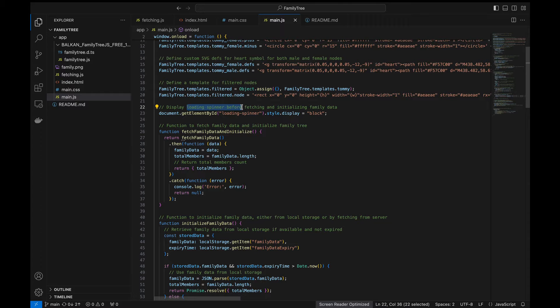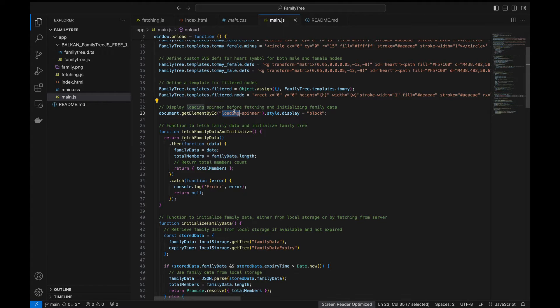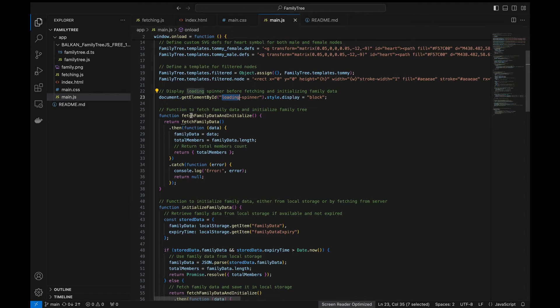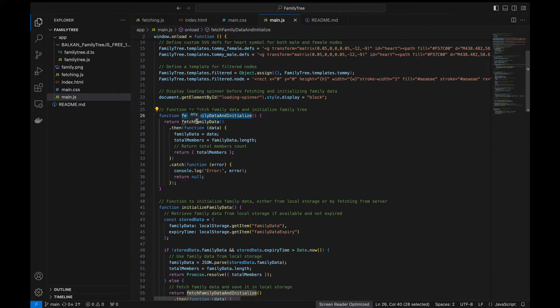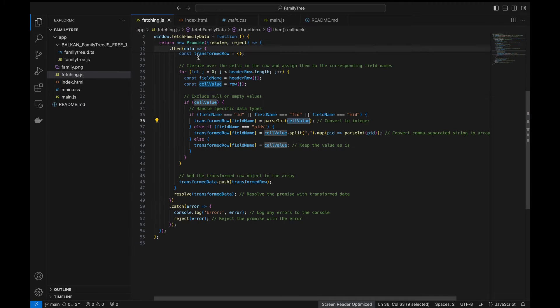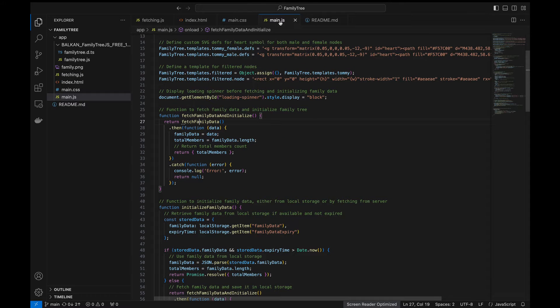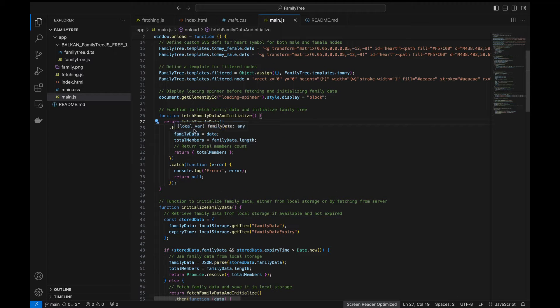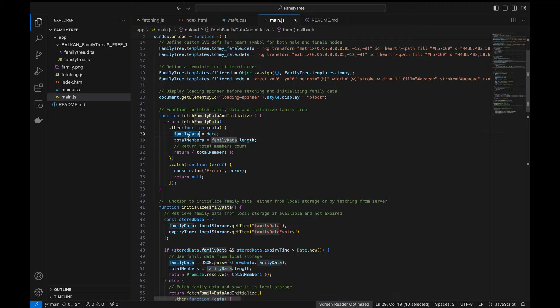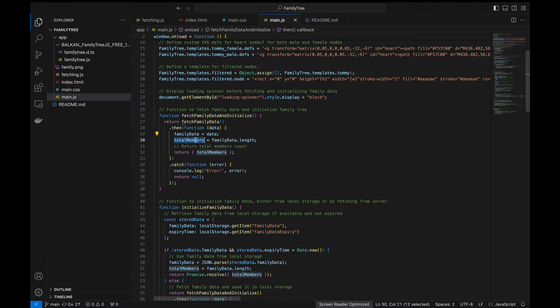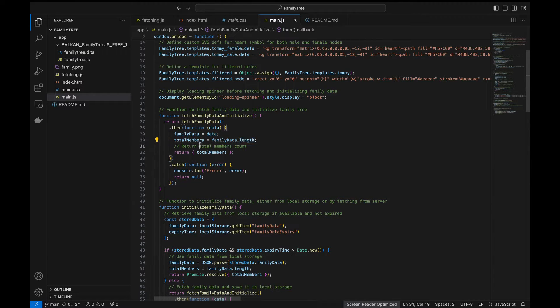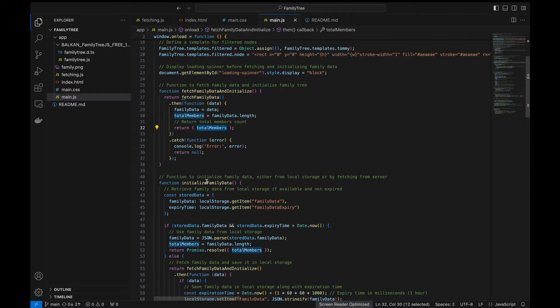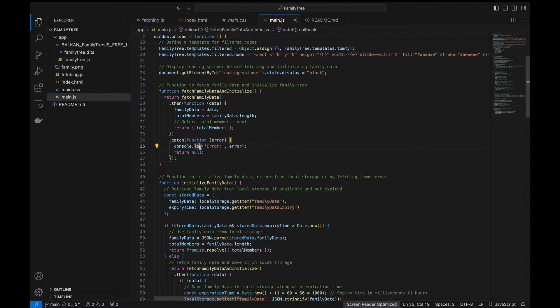So here we display the loading spinner before fetching and initializing the family tree data. In this function we're calling the fetch family data which is defined in fetching.js and then we'll be initializing the family data with the data we get and then total members with the family data total length and then we just render the family members count. If any error happens we just log the error and then we return null.